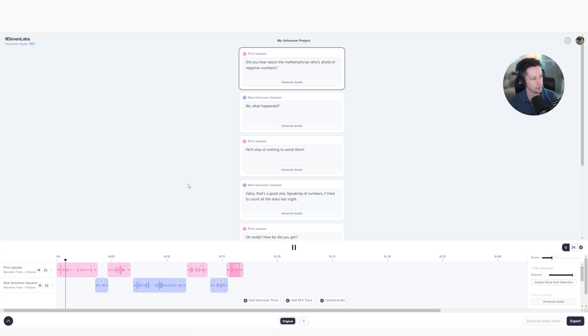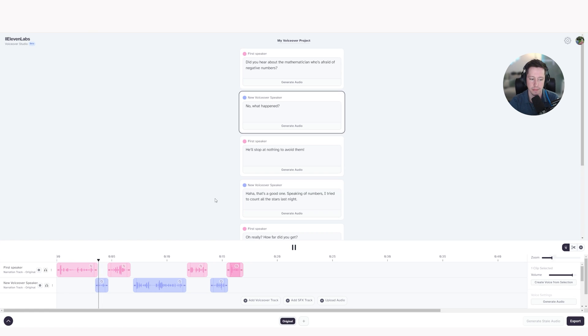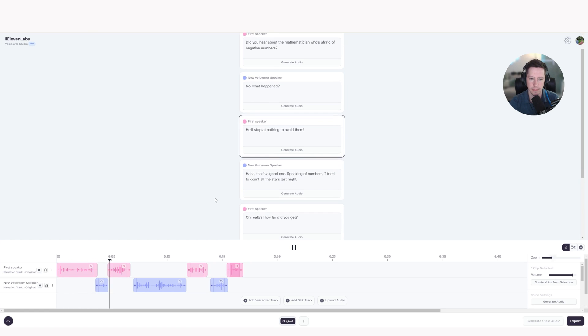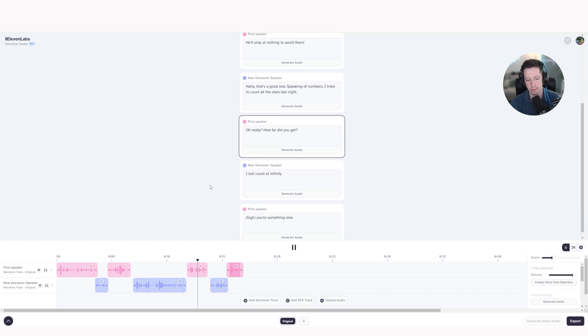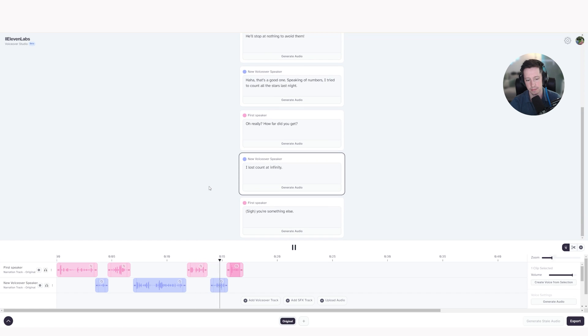Did you hear about the mathematician who's afraid of negative numbers? No, what happened? He'll stop at nothing to avoid them. Ha ha ha, that's a good one. Speaking of numbers, I tried to count all the stars last night. Oh, really? How far did you get? I lost count at infinity. You're something else.